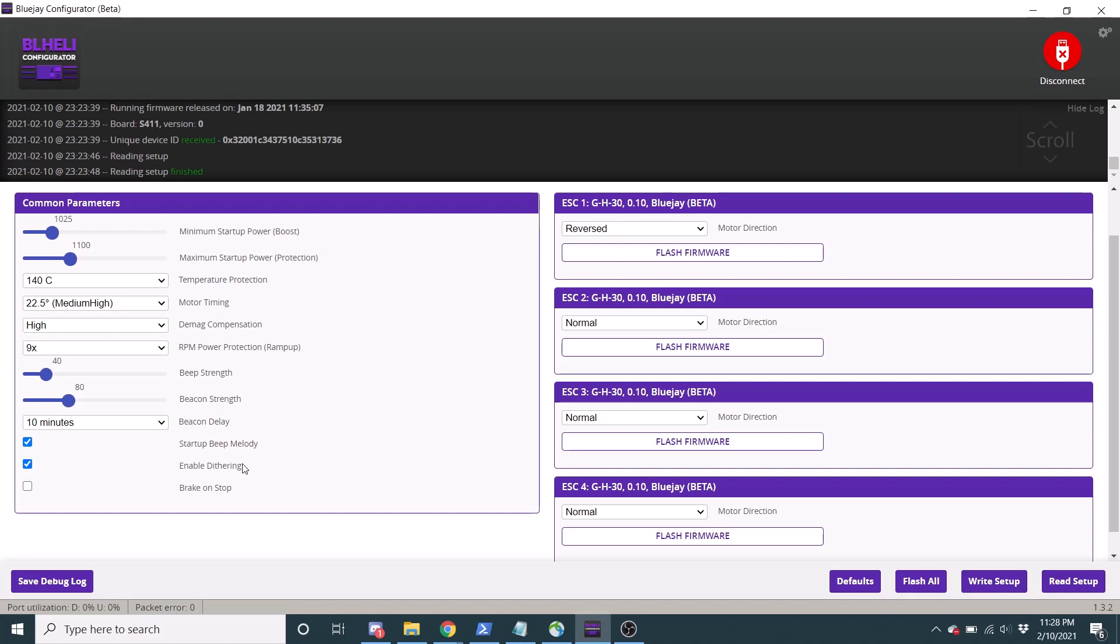And so they just add their own dithering to prevent that. And the dithering is really just randomly moving your motor around the output that you're telling it to. And that's stuff that already goes on in the firmware. The BlueJay firmware has just improved the dithering a little bit and allowed you to disable it. So I'd recommend that that's enabled.